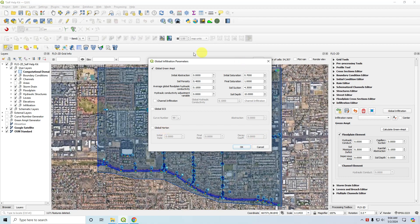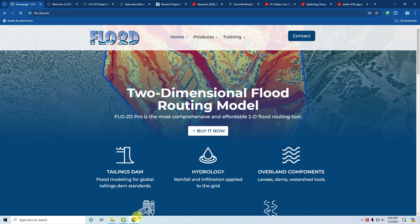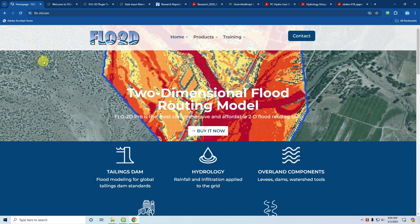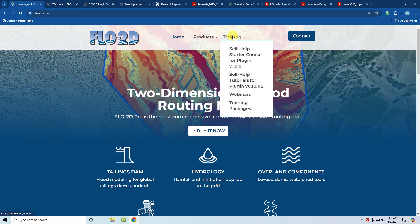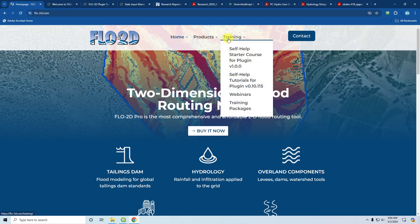So what I'm going to start with is some of the resources and documentation for these tools. If you want to start with a tutorial, the best way to do that is to go to our website. We have new training materials under the self-help starter course. If you haven't already done so or you want to install Flow2D and you're not a licensed user, then you can get the Flow2D demo and follow this instructional course.